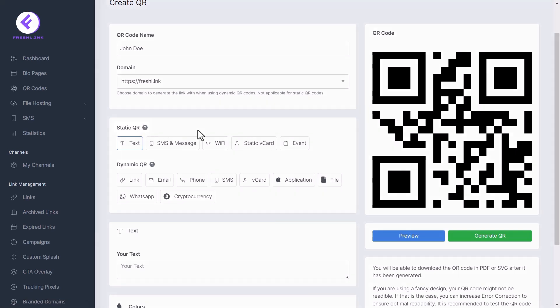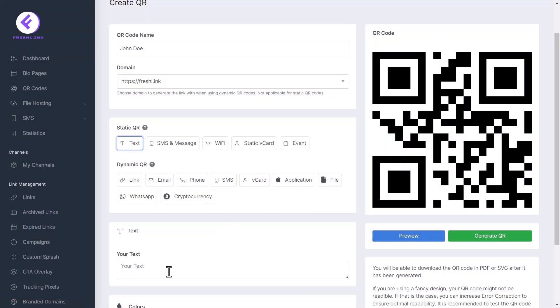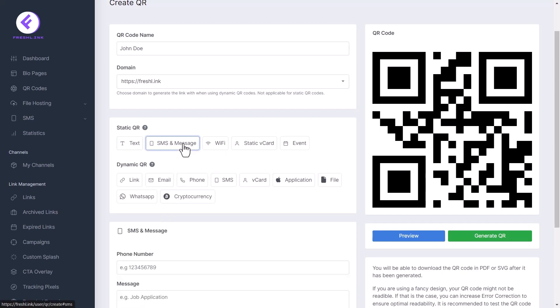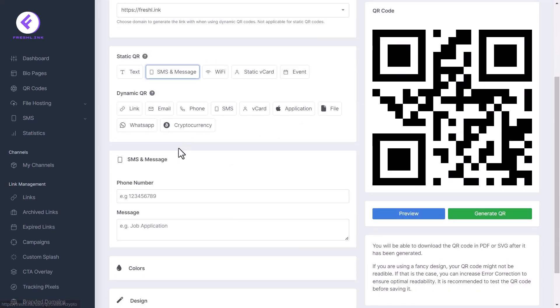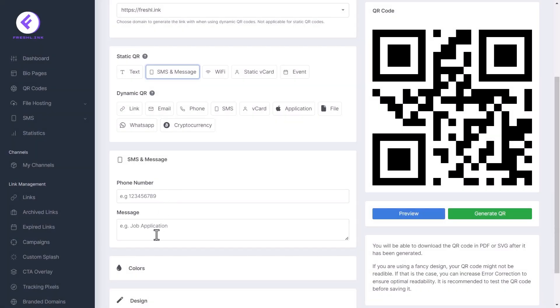For static QR codes, select text. Paste the text you would like to add here. Click SMS and message. Fill in the phone number and type in your message here.